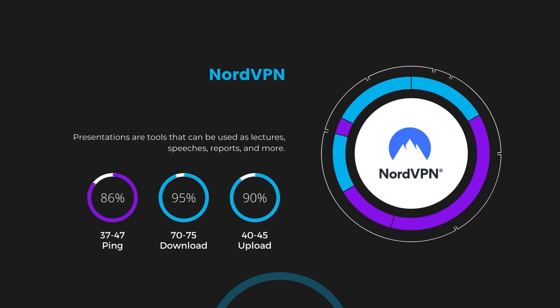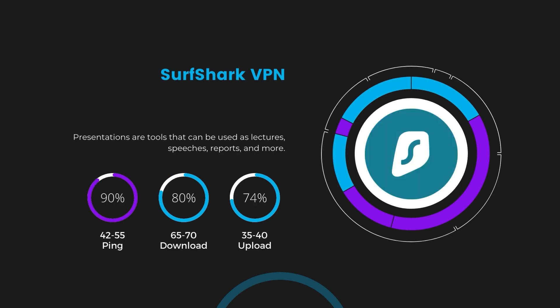Next in line is Surfshark, which exhibited a more considerable effect on ping, maintaining it within the 42 to 55 milliseconds range. Surfshark stands out for its negligible reduction in download and upload speeds, which are at 65 to 70 megabits per second and 35 to 40 megabits per second. This makes Surfshark a strong option, particularly with its offer of unlimited simultaneous connections.